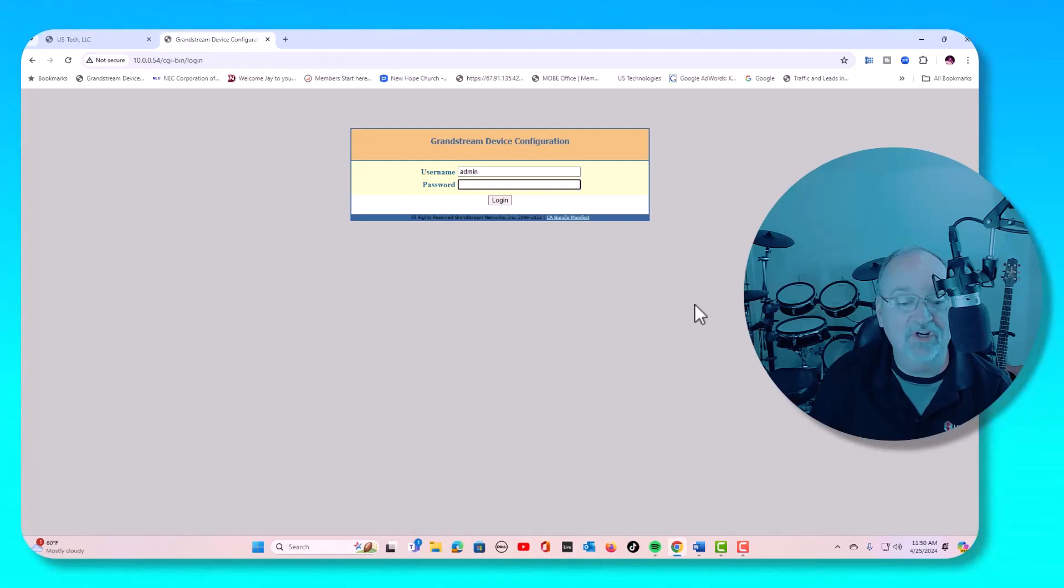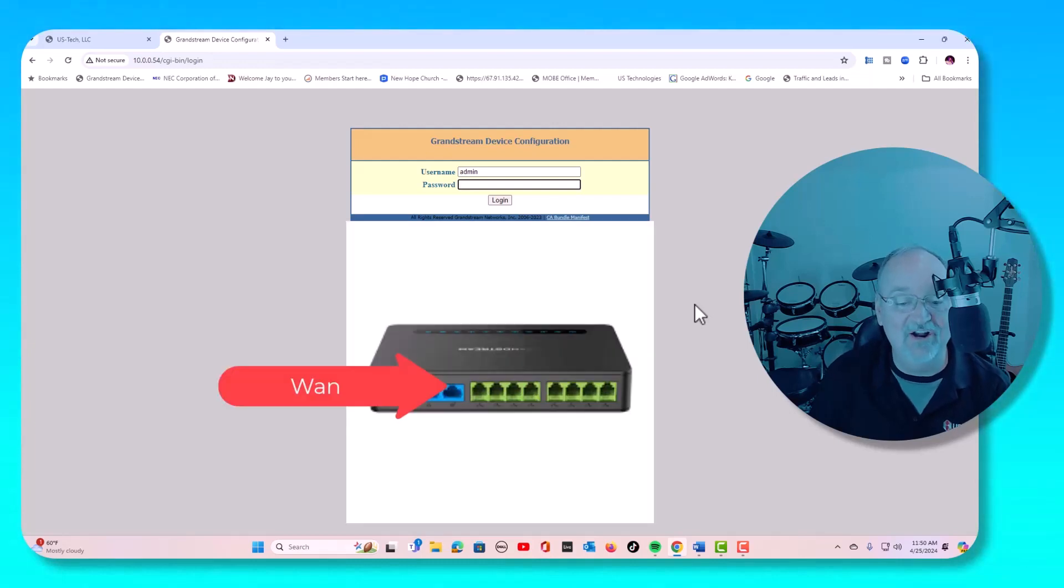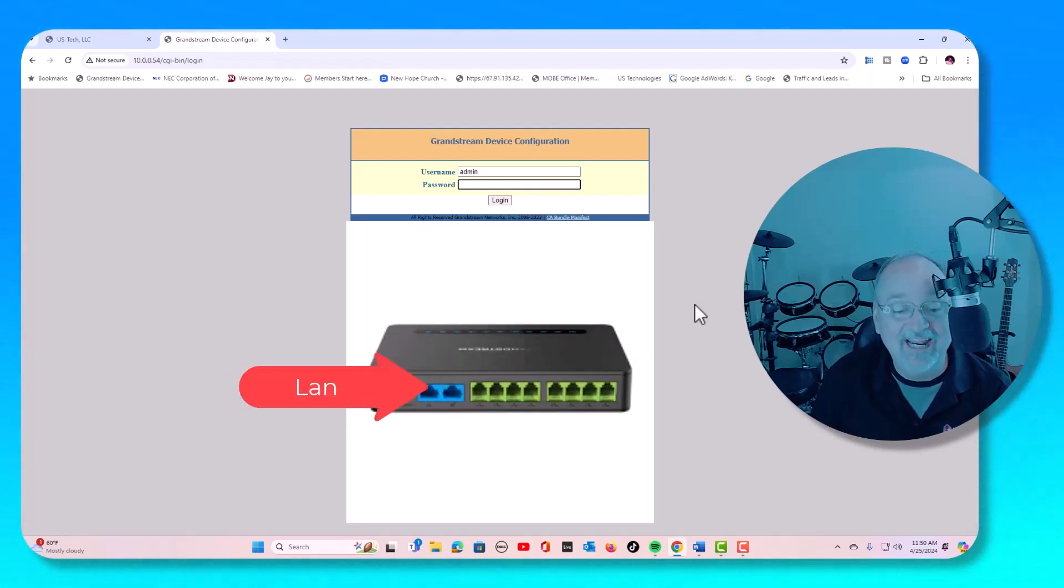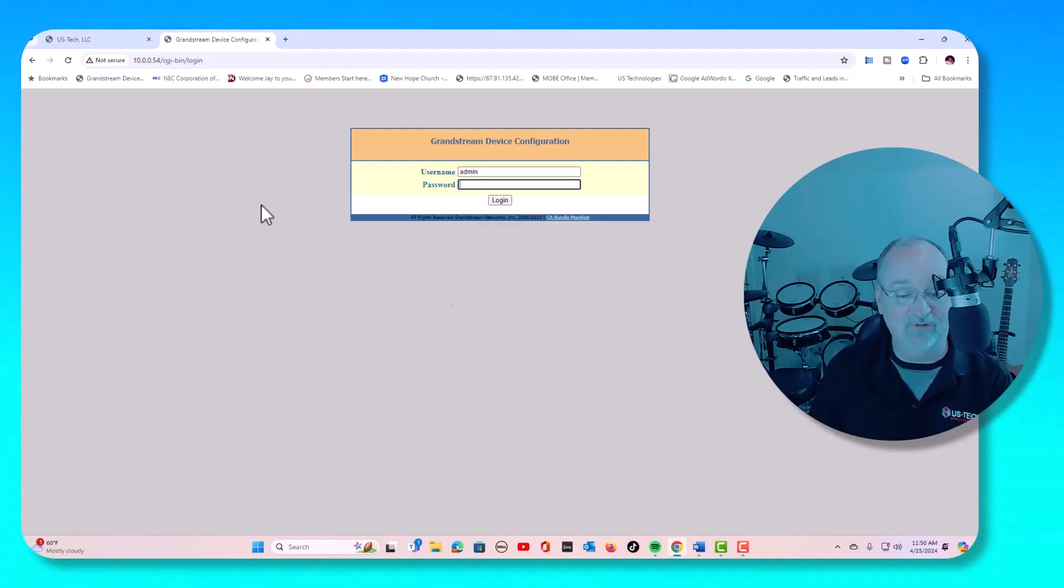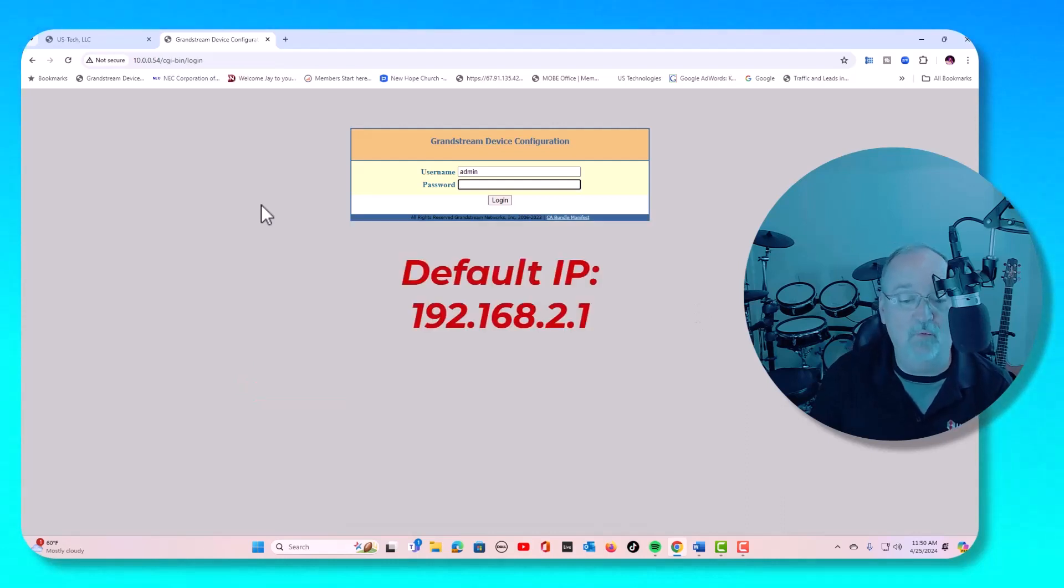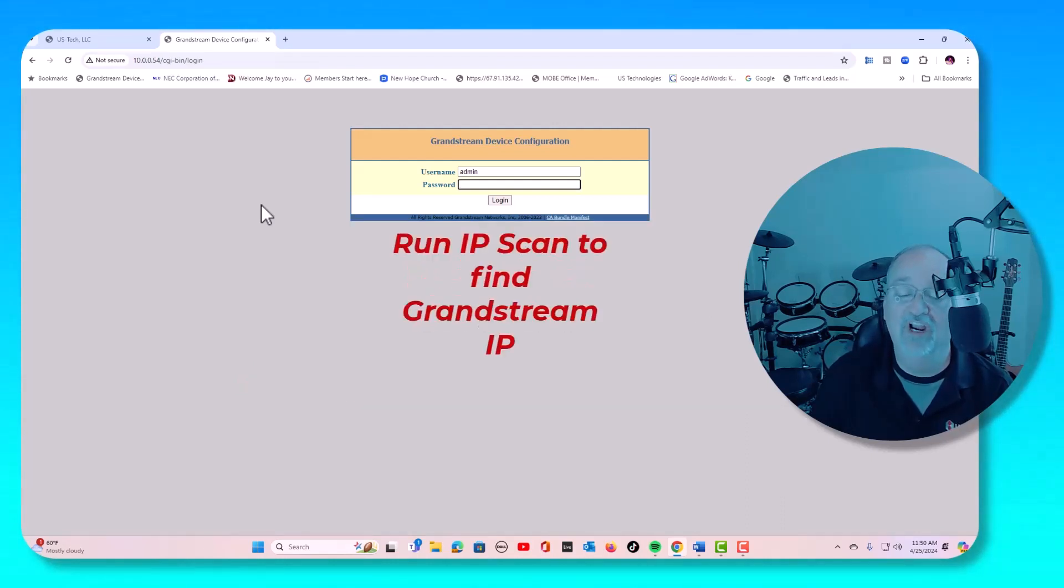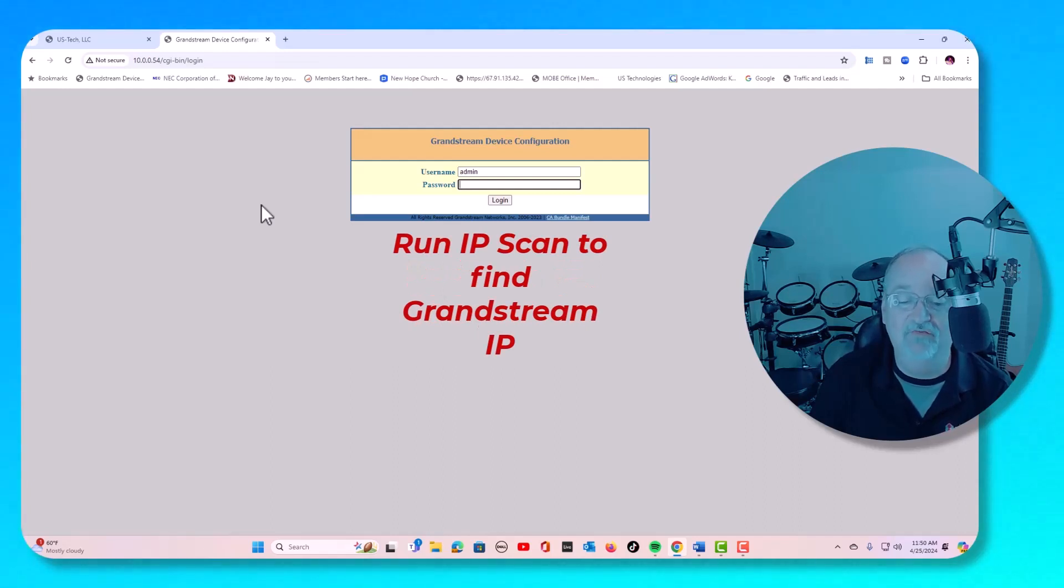First thing you want to do is connect the internet to LAN port and your PC to the LAN port. The default IP address is 192.168.2.1, or you can run an IP scan and log in with the IP address from your LAN range.